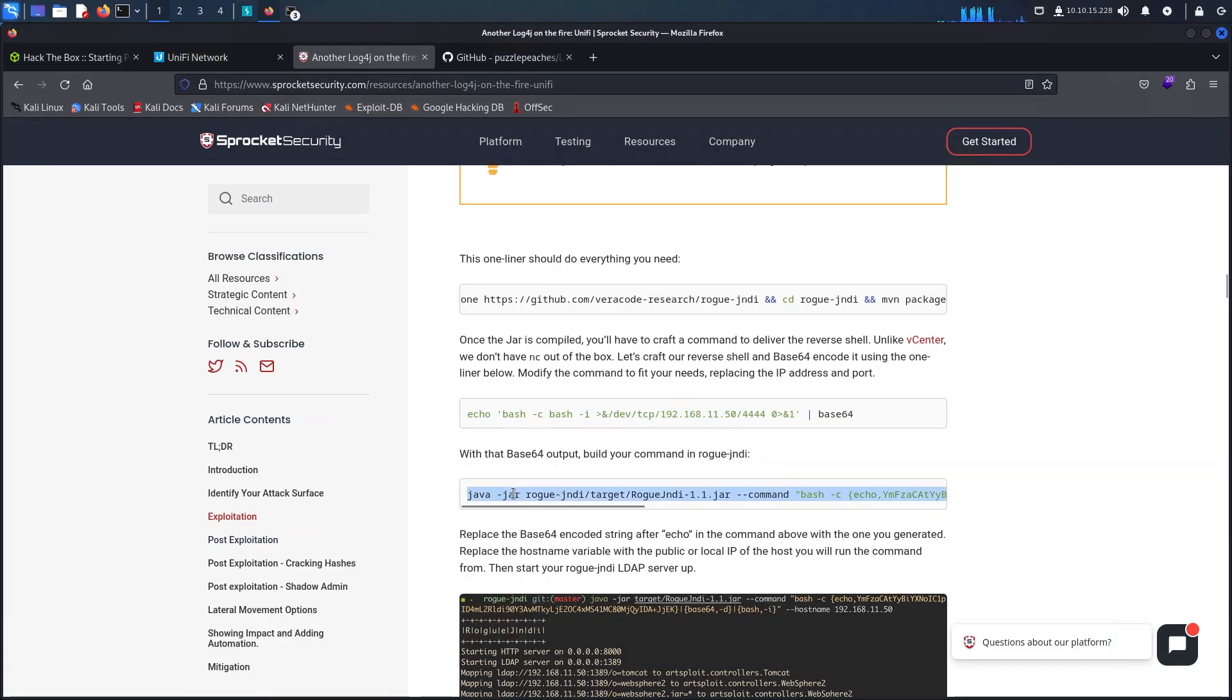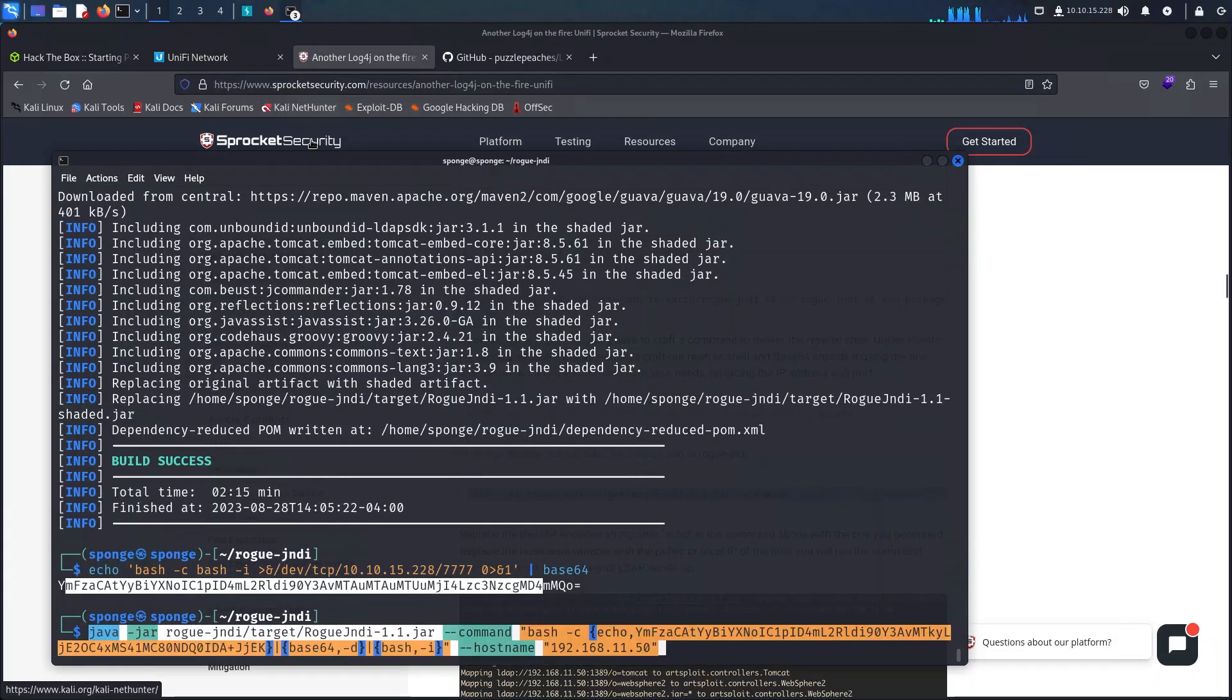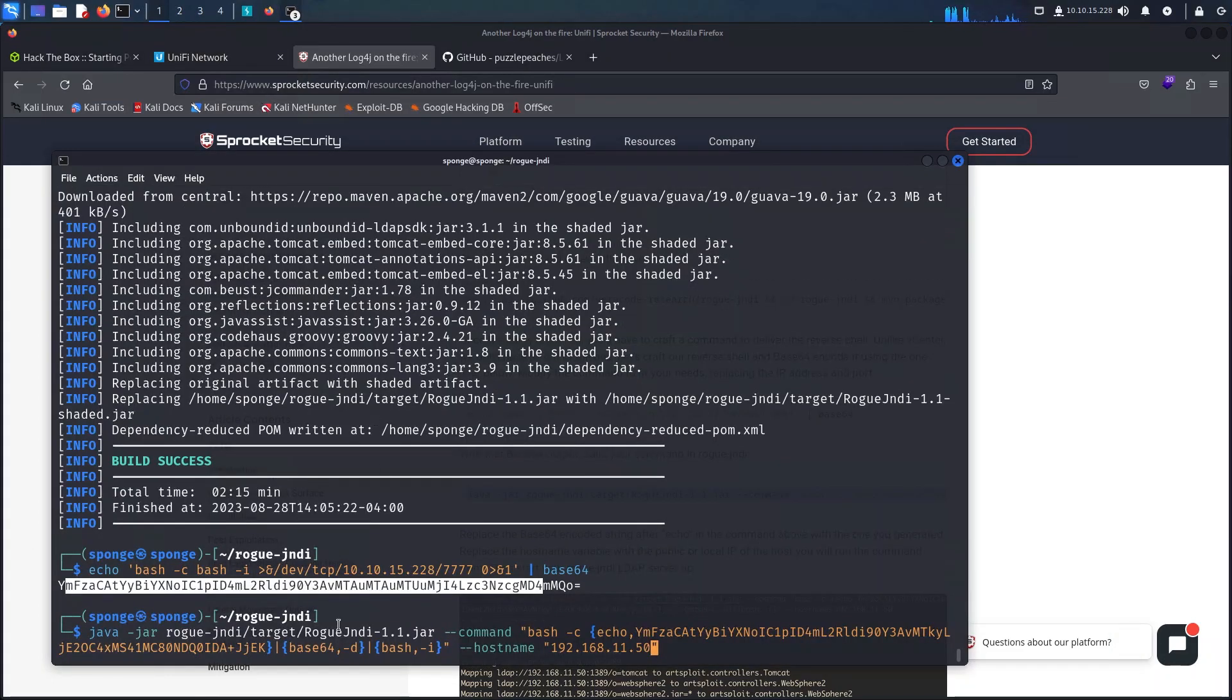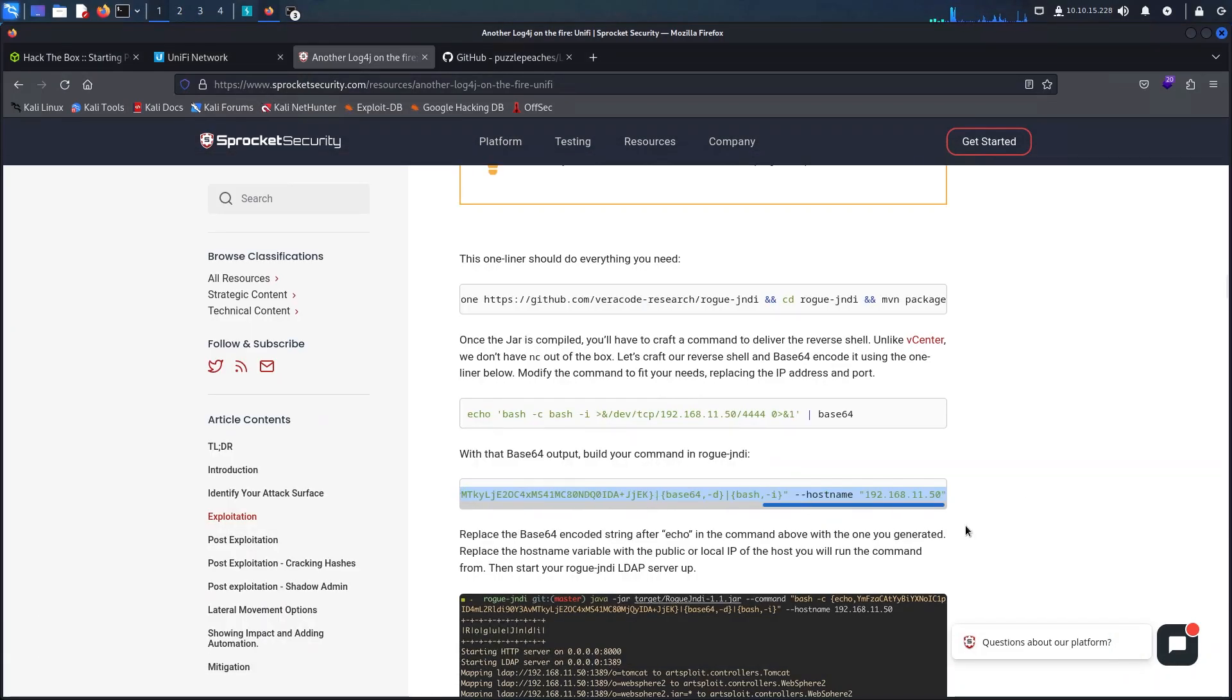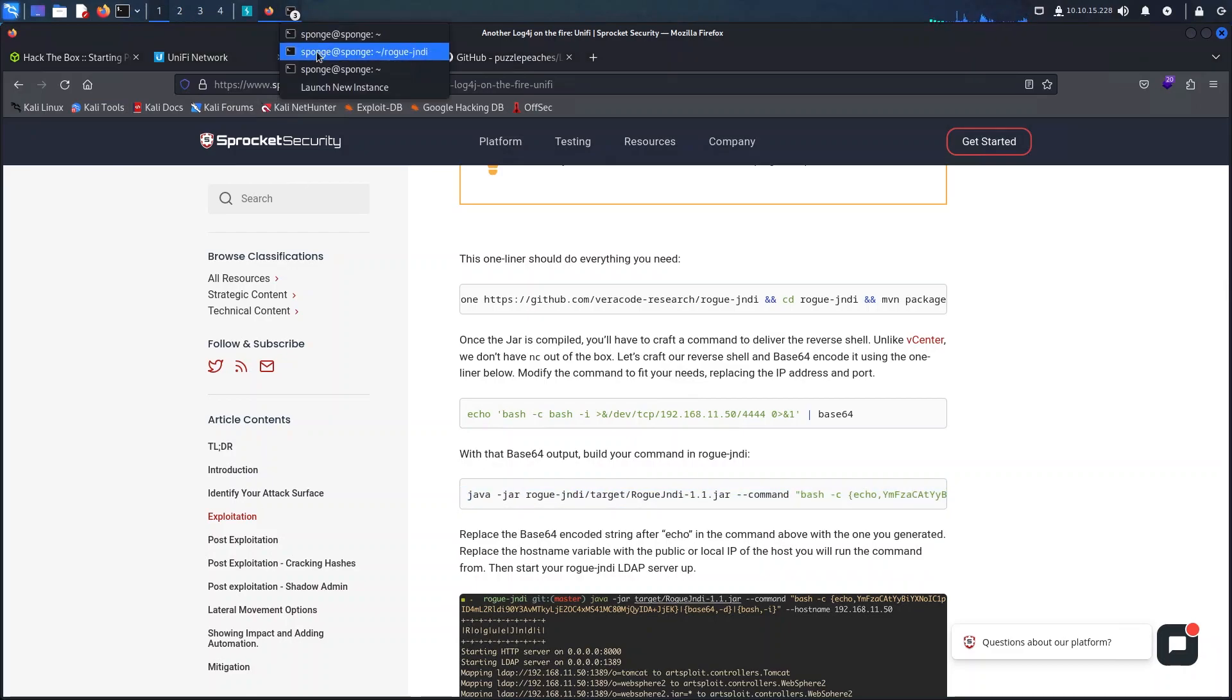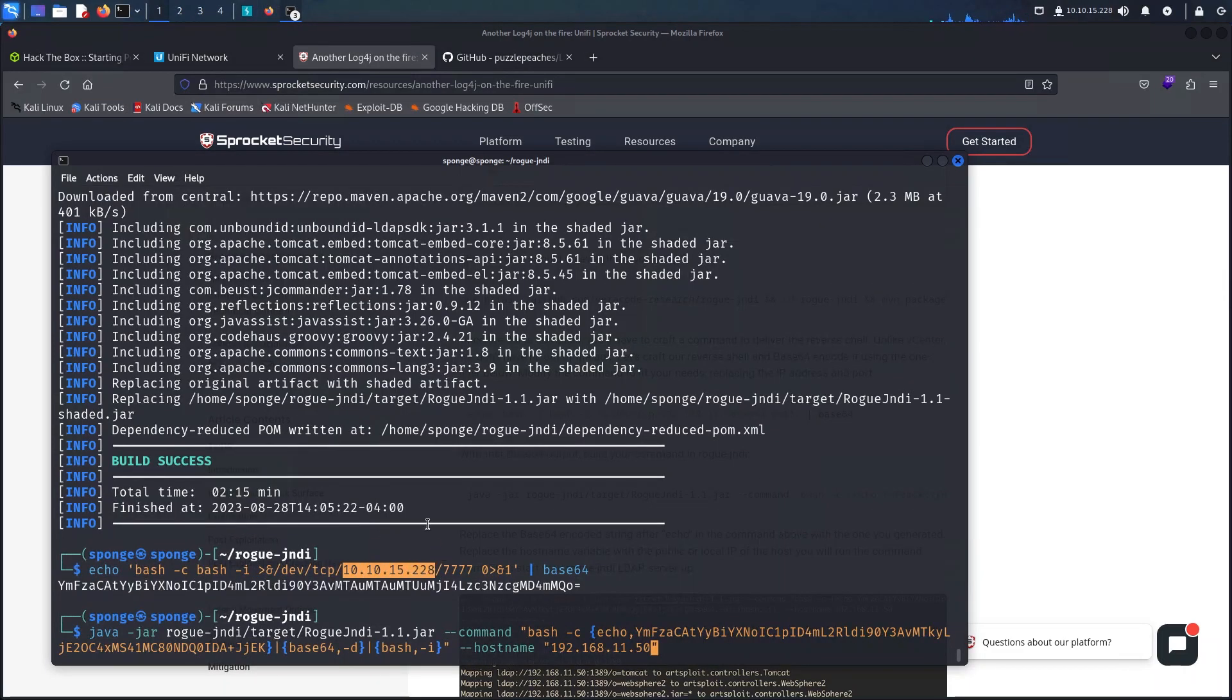We can now just run the rogue JNDI file that was just compiled and this will spawn a web server as well as an LDAP server.